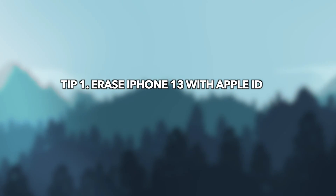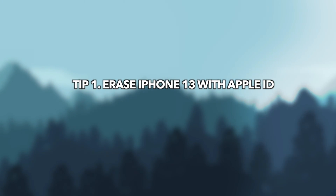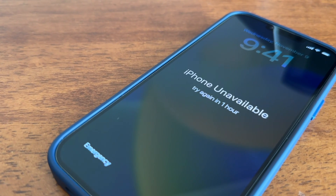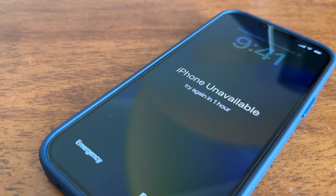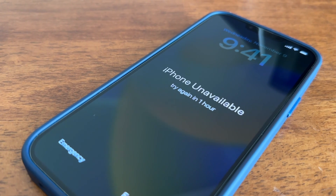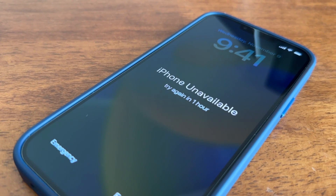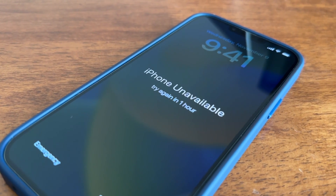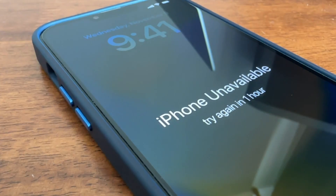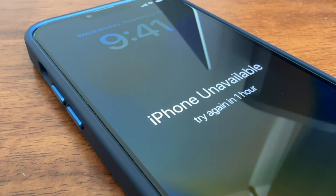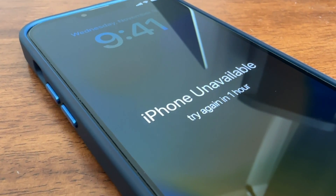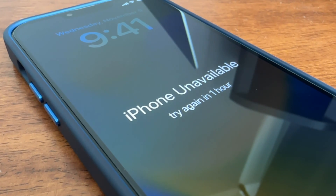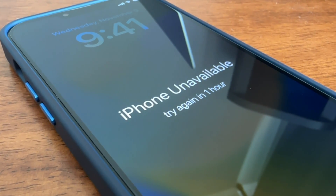In the first tip, we will show you how to erase iPhone with Apple ID. If your iPhone is running iOS 15.2 or a later version and is signed into an Apple ID, you can choose this tip. But please note, if your iPhone is not connected to a network, it cannot work. Now let's show you how to do it.